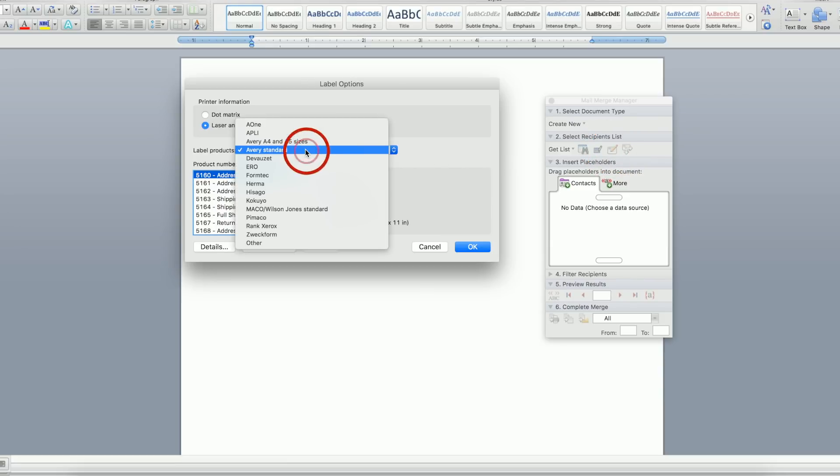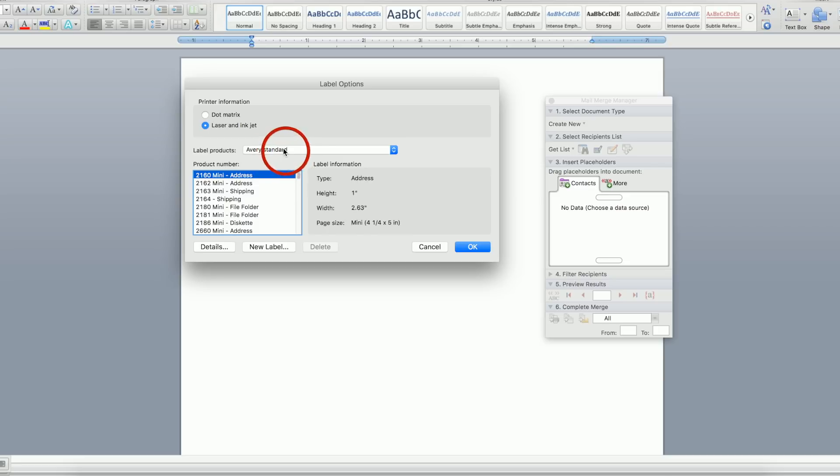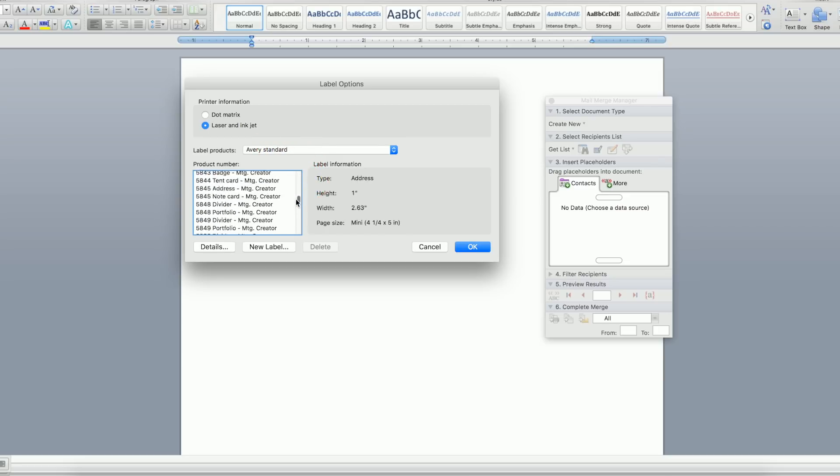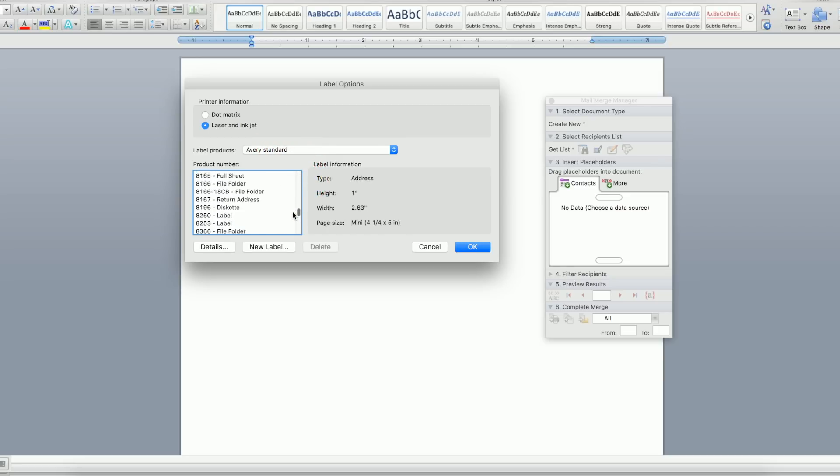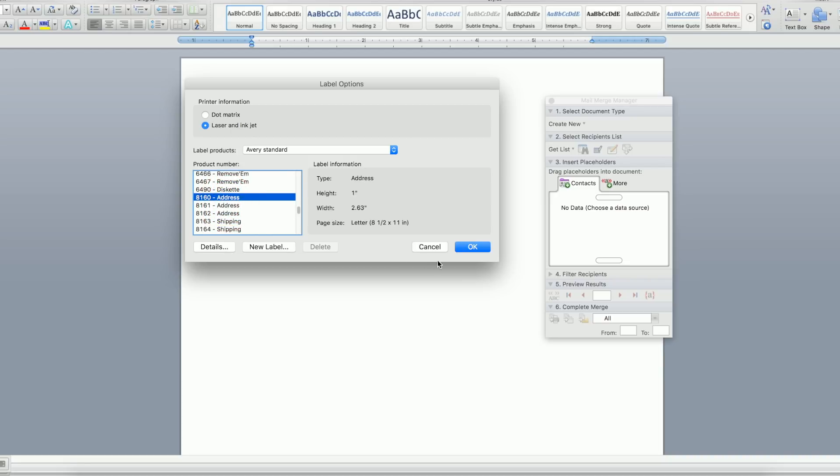Under Label Products, choose Avery Standard, and then scroll to find your product number and click OK. The product will be organized by the first digit of the product number. Click to highlight your product number and then click OK.